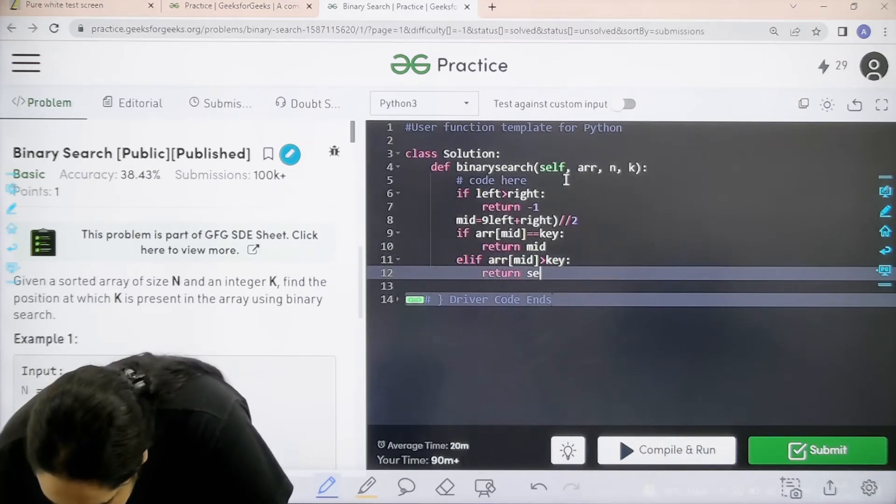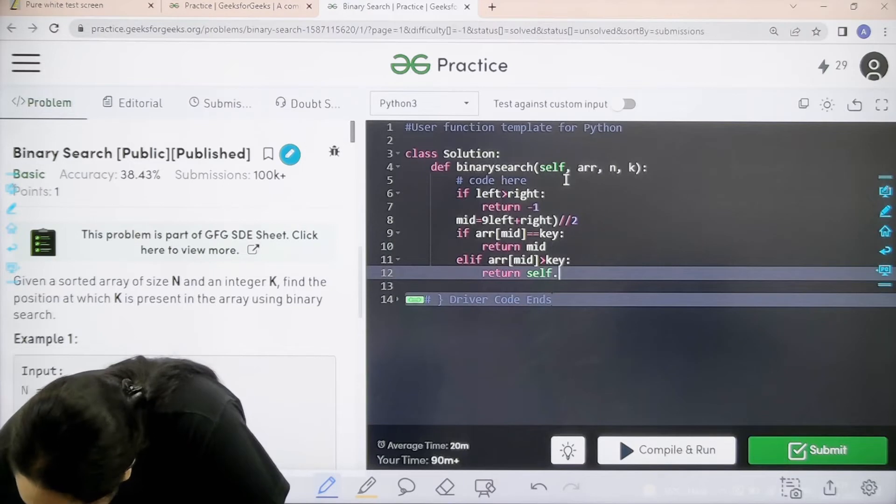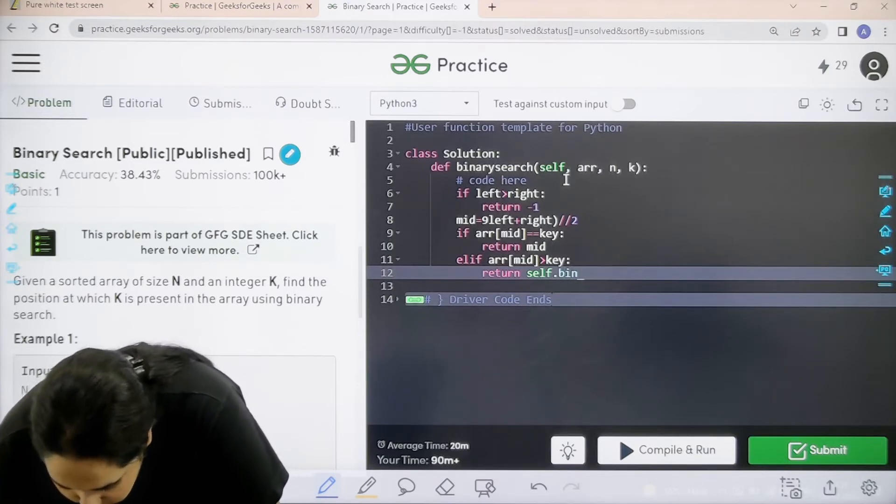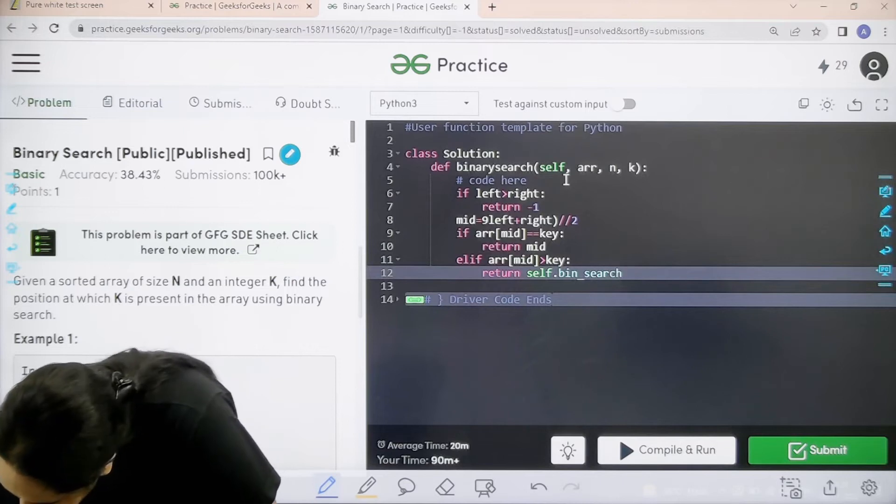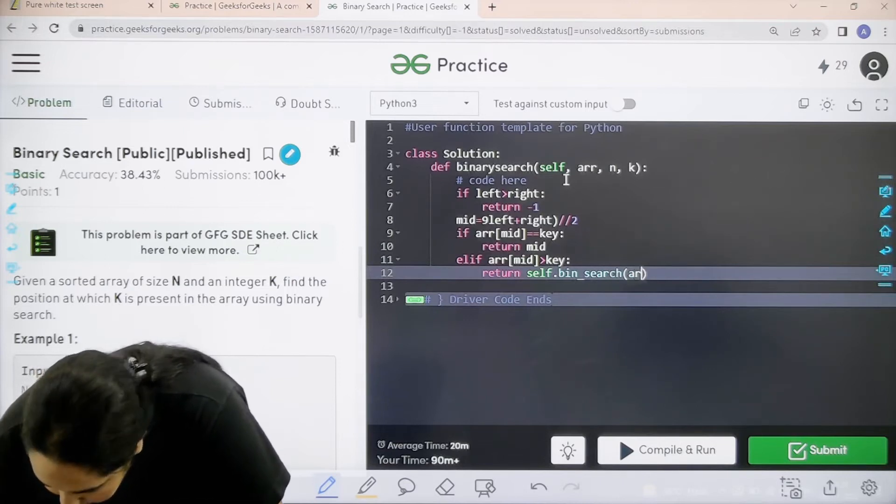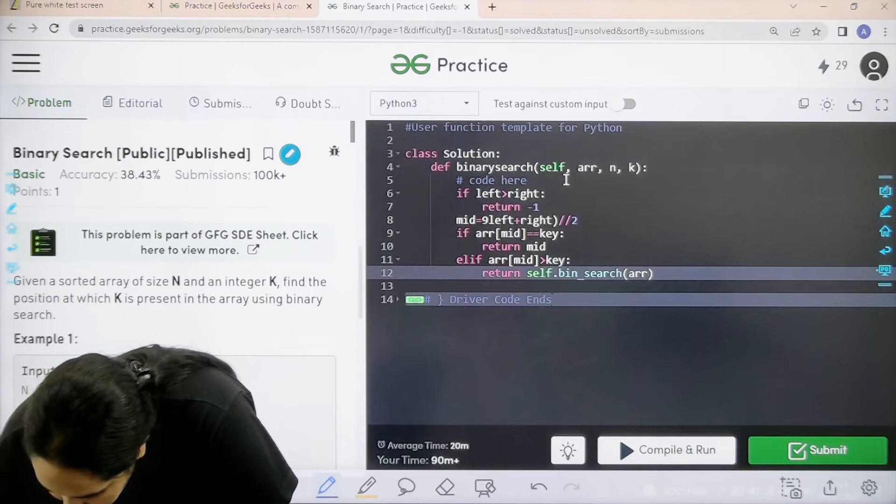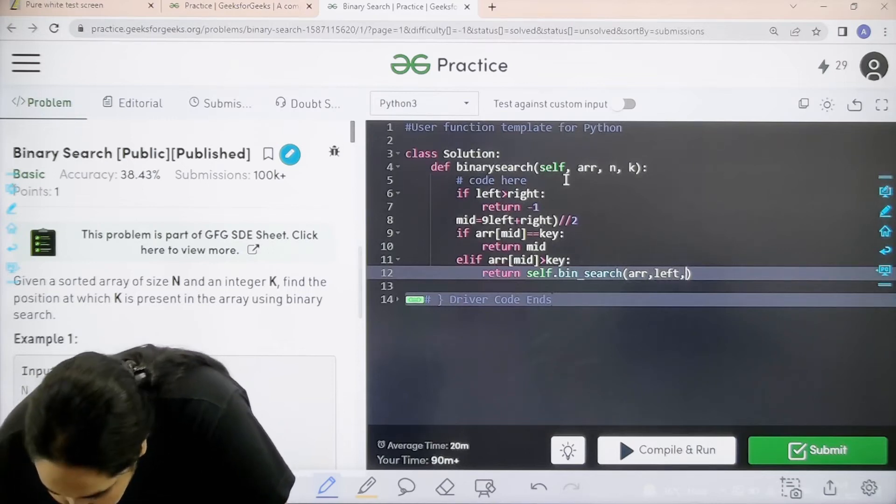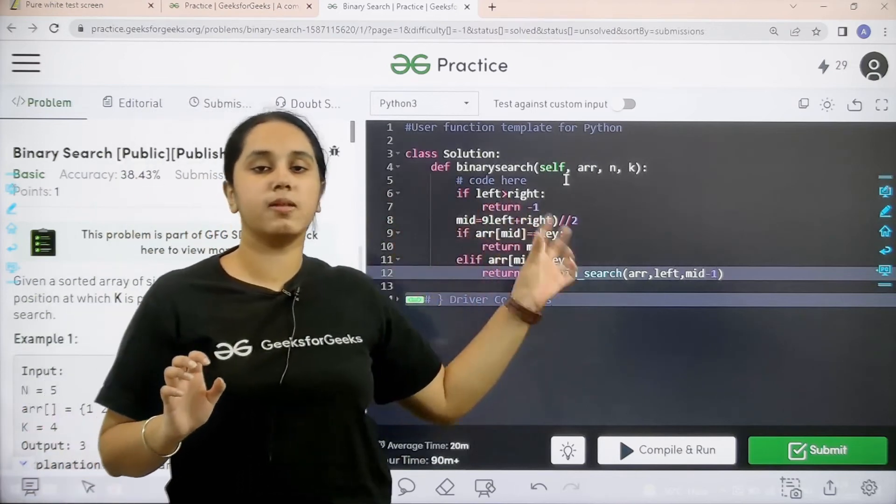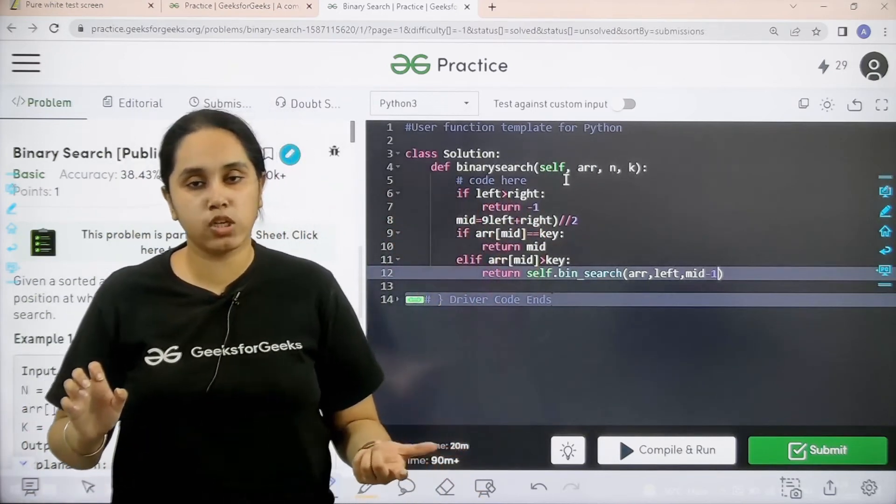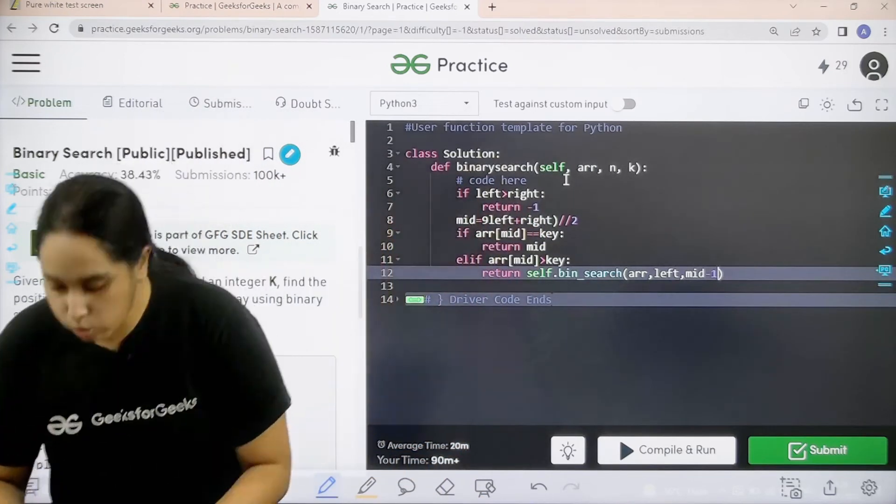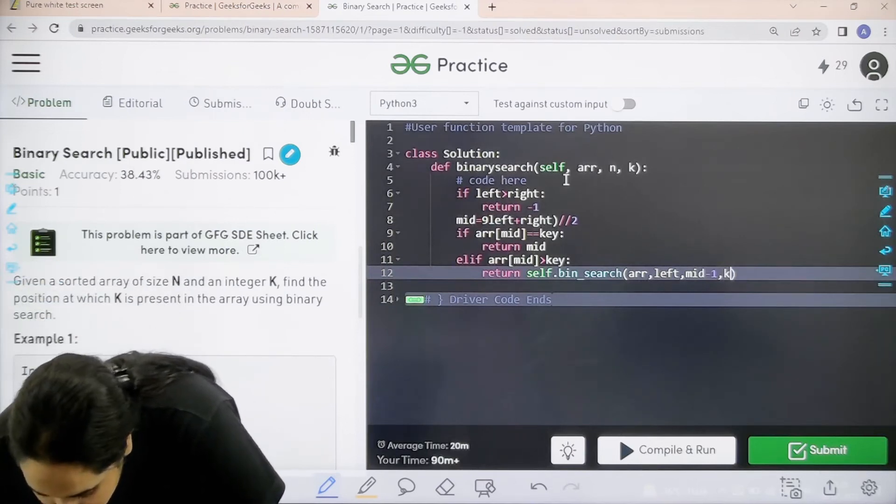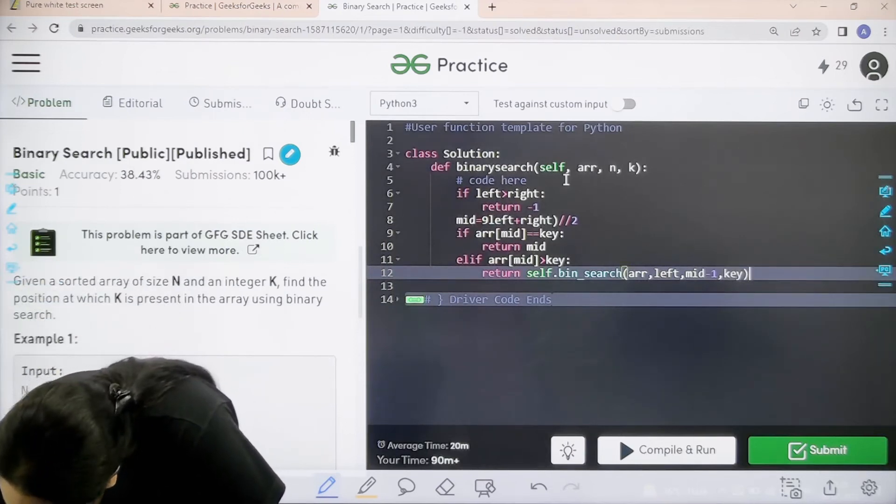Return self dot bin, that is I am again calling the function bin search. Now what do I need to search? Array, comma left, left side, mid minus 1, because in the middle I already know that the middle value is not the key that I am searching for. I need to go to the lower half now. So mid minus 1 and I need to search the key.